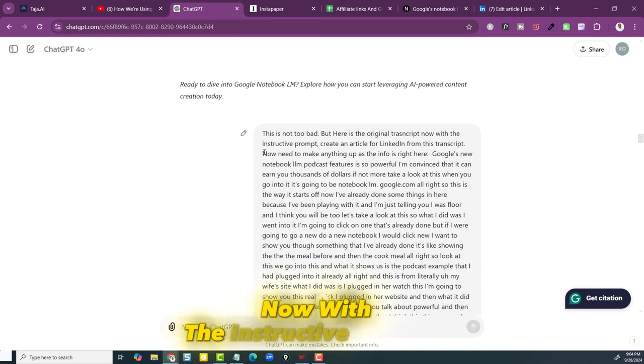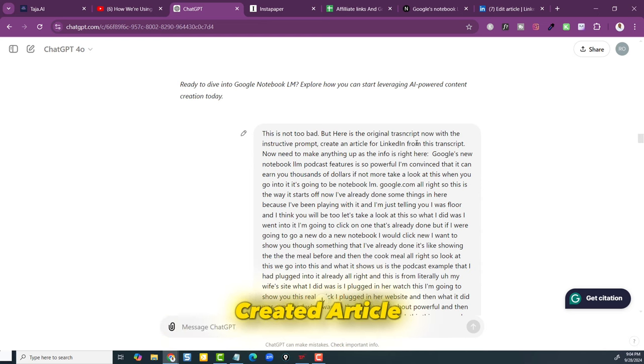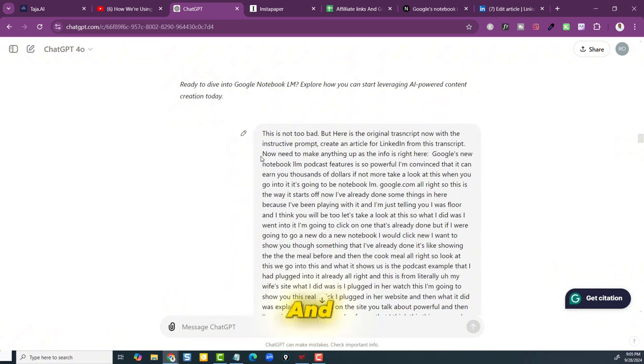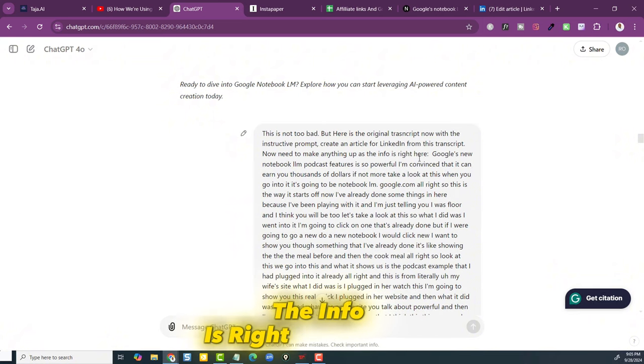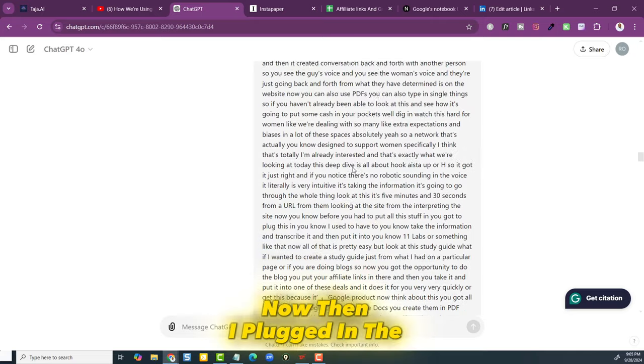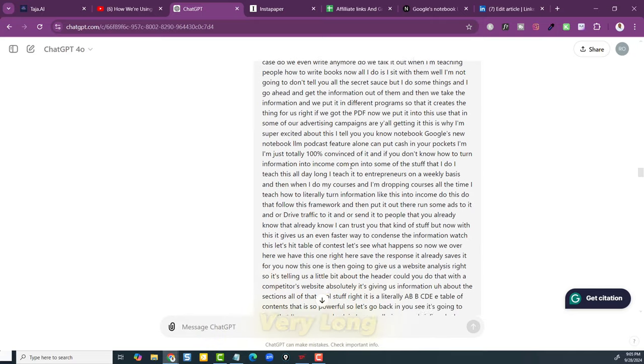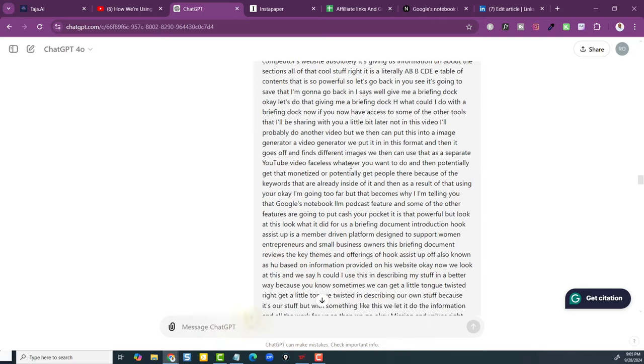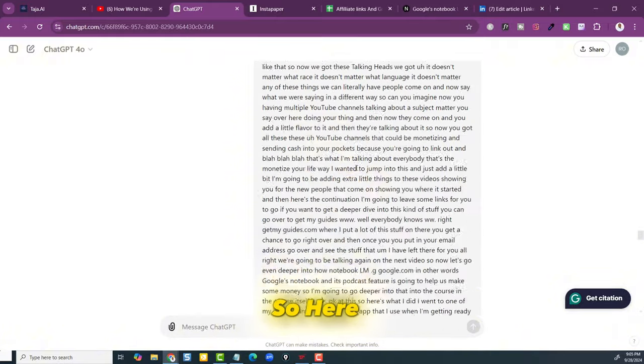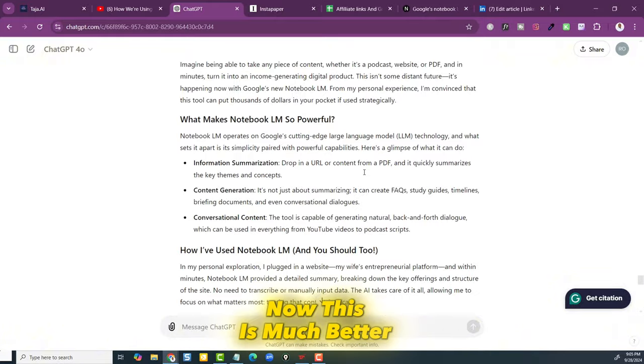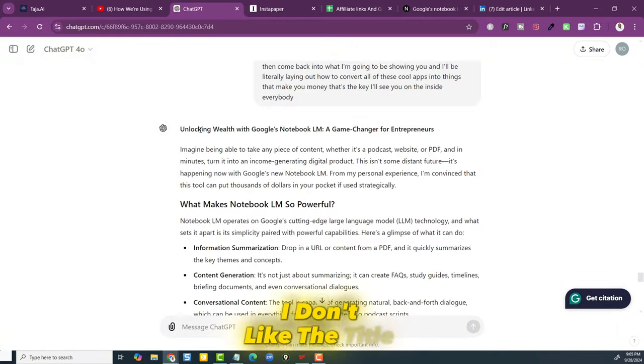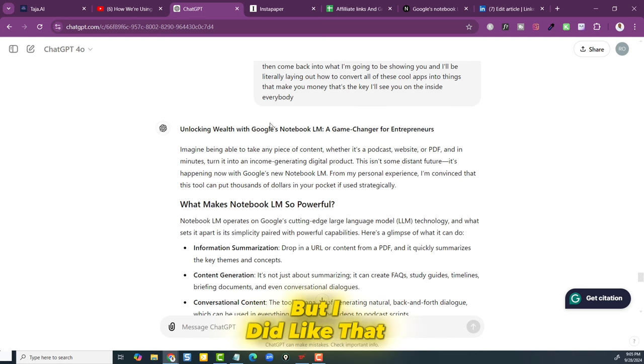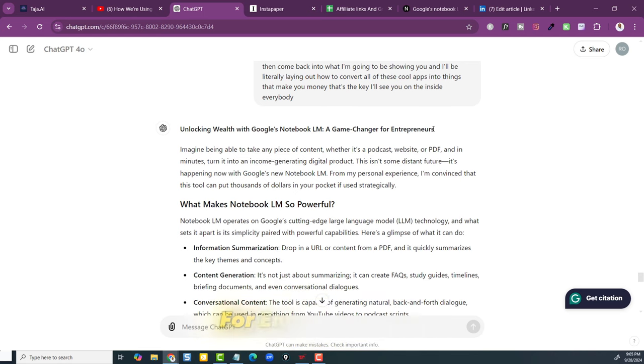Now with the instructive prompts, create an article for LinkedIn from the transcript. And I said no need to make anything up, the info is right here. Then I plugged in the very long transcript from the 30 minute video. So here's what it came up with. Now this is much better. I don't like the title unlocking wealth, but I did like that Google's Notebook LM is a game changer for entrepreneurs.